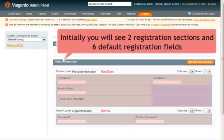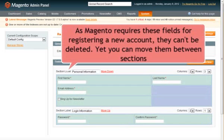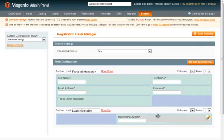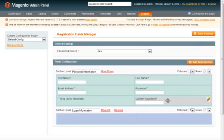Initially, you will see two registration sections and six default registration fields. As Magento requires these fields for registering a new account, they cannot be deleted. Yet, you can move them from one section to another.